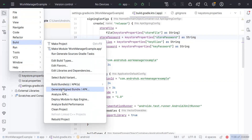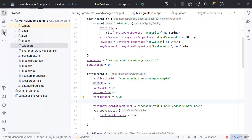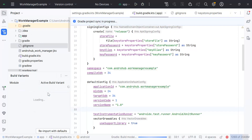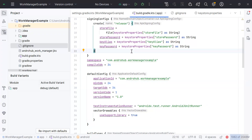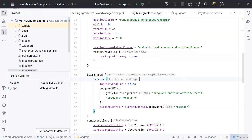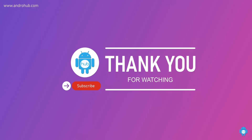You can still use the previous approach of Generate Signed Bundle or APK if you prefer. You can switch between release and debug variants at any time to test your application. Whenever you see a cross icon on the app configuration, it means there is an error in the Gradle file or signing configuration — this usually happens with the release variant when no keystore is configured. I hope this was helpful in understanding the keystore and how to generate the release bundle or APK for your Play Store. Thank you for watching — please like, share, subscribe, and stay tuned for the next video!